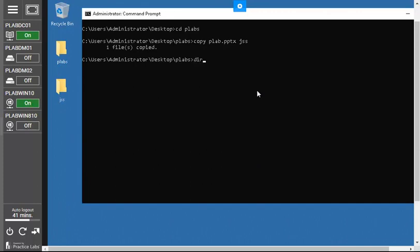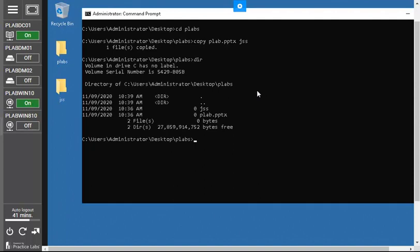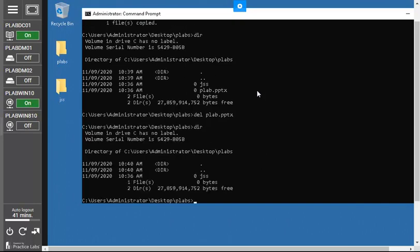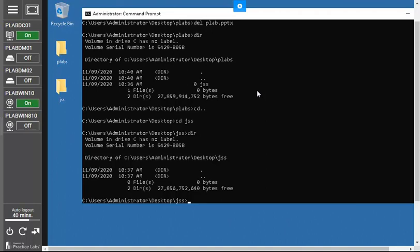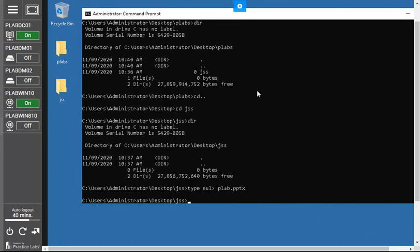To delete a file, first type `dir` to check the files present. You can see there are two files: plabs and jss. To delete one, type `del plabs.pptx` and press Enter — the file is successfully deleted. Now if you type `dir`, only the remaining file is listed. Let me recreate the file: type `type nul > plabs.pptx` and the file is created again.